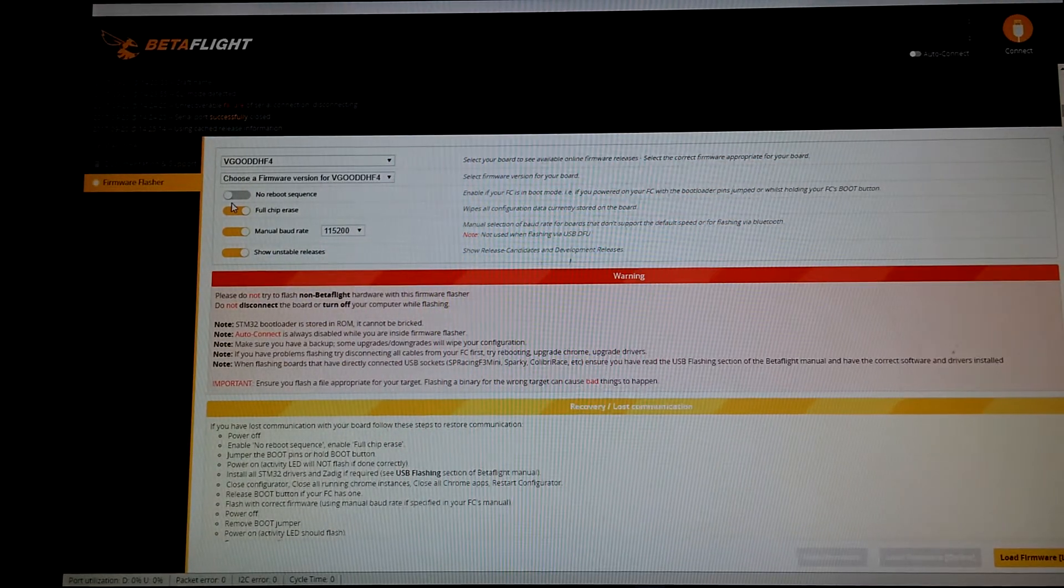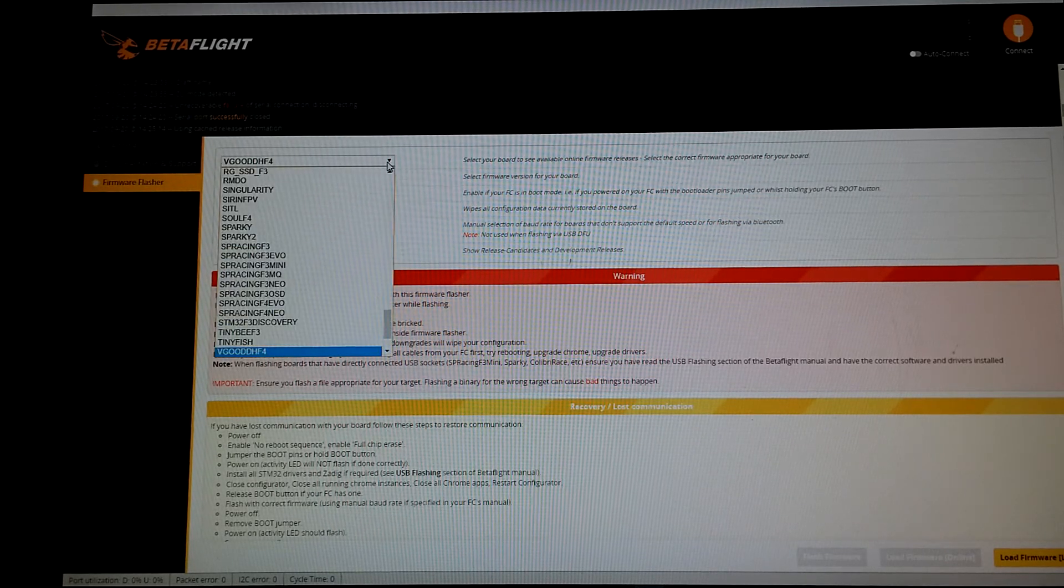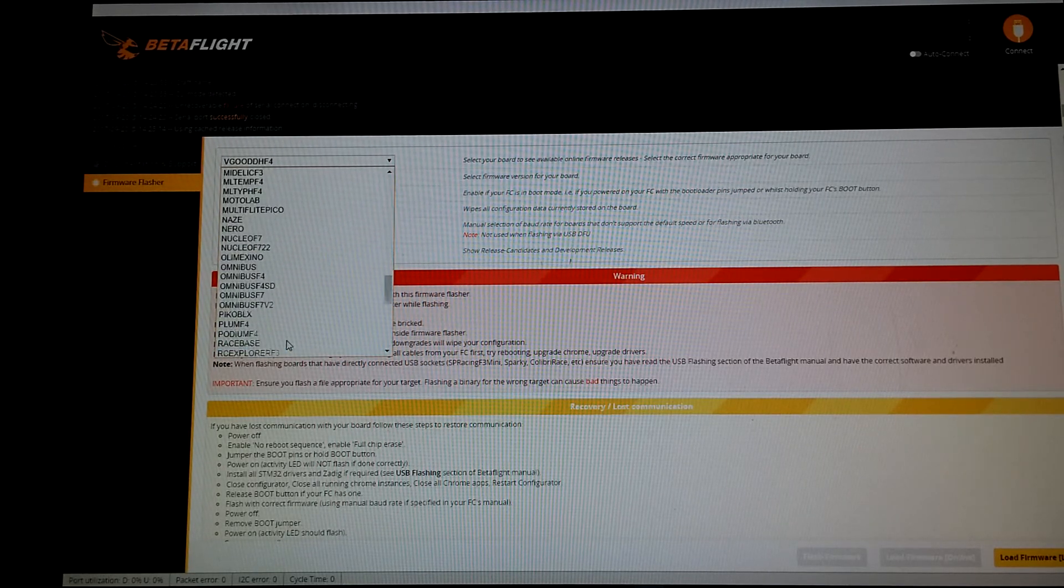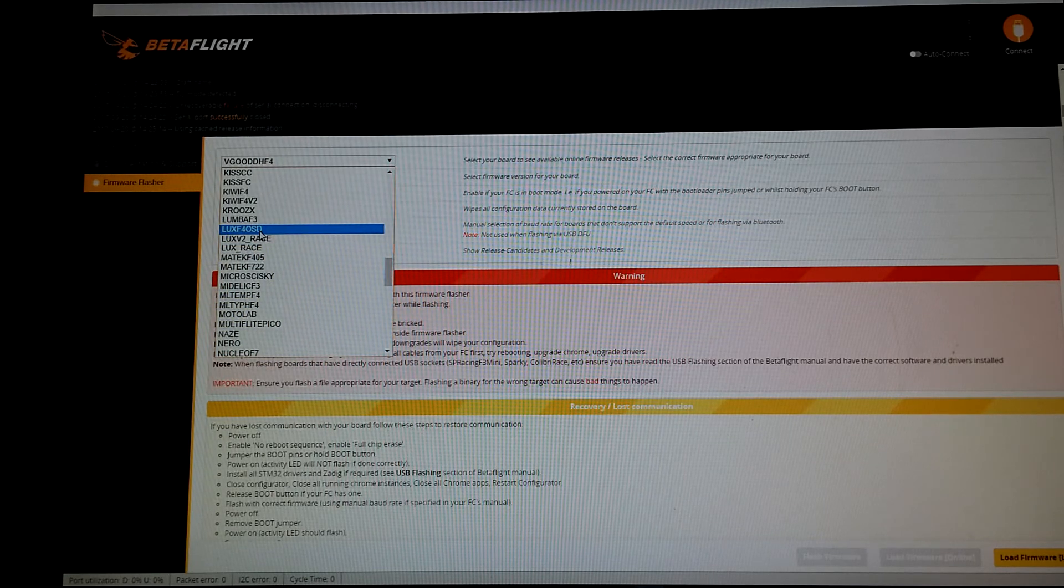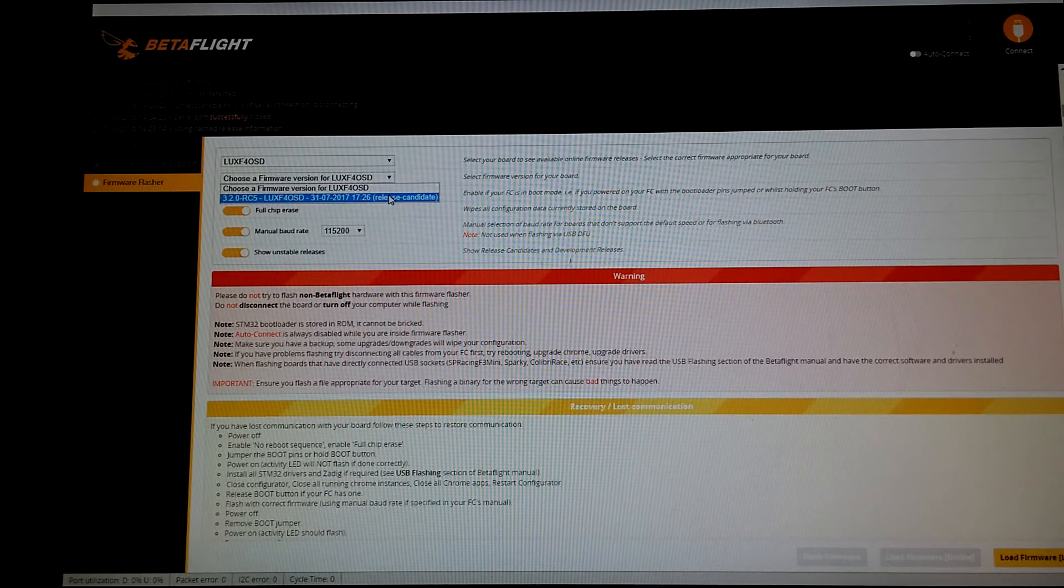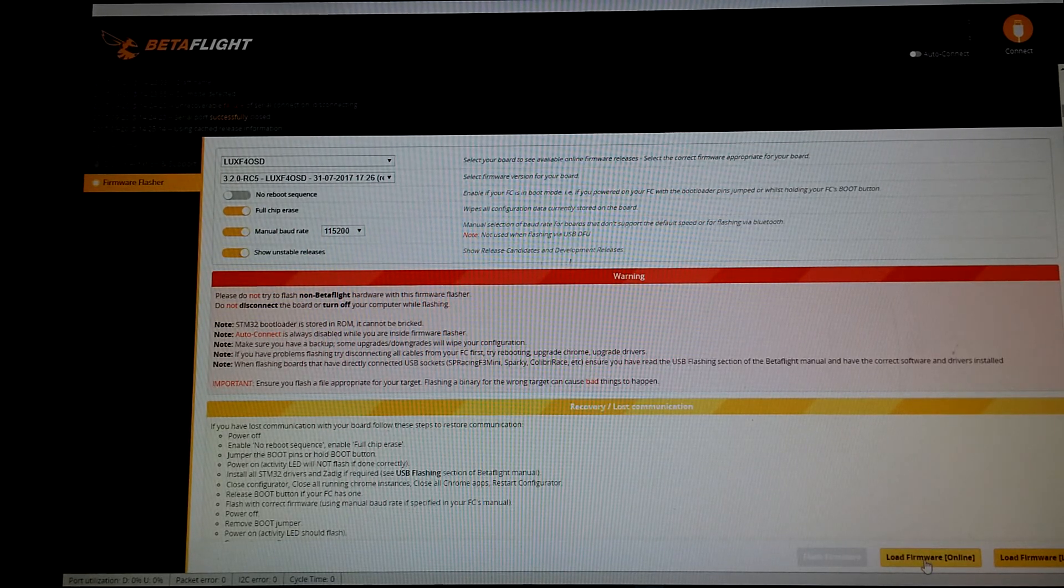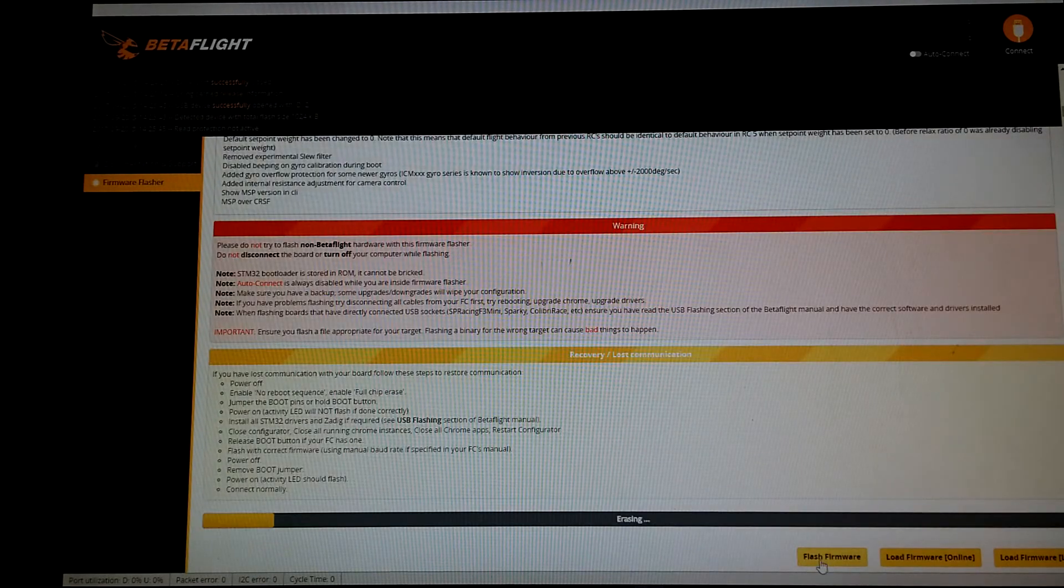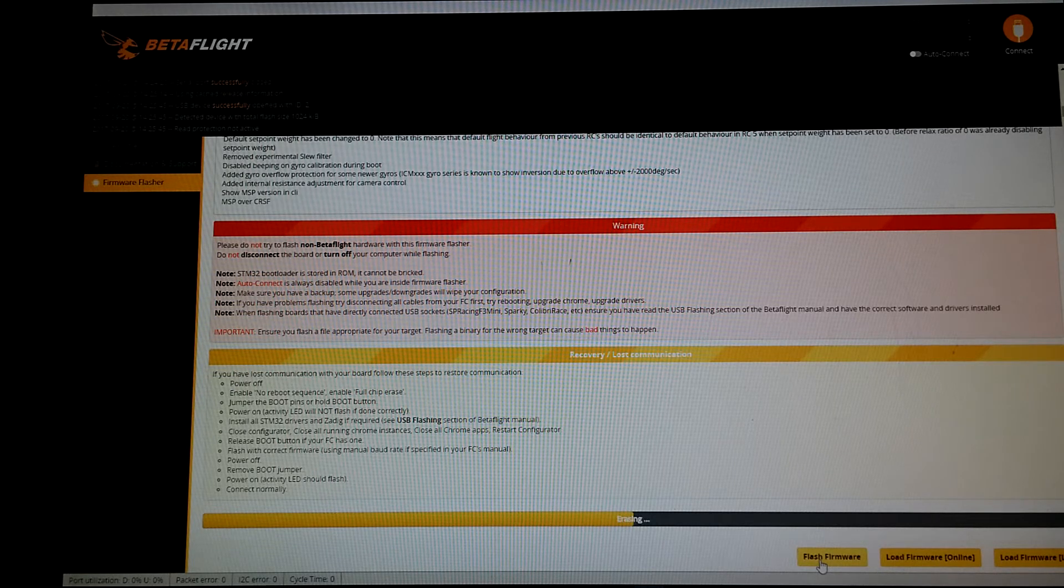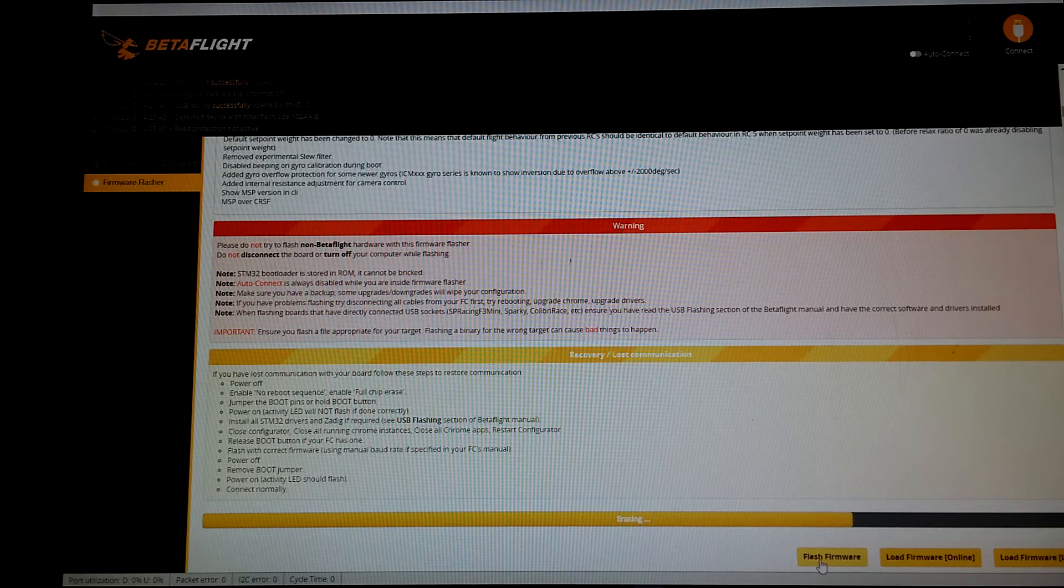Go to firmware flasher. We're gonna get rid of the V Good HF4, it's not compatible at all. Scroll up here and it's the Lux F4 OSD. Go to choose firmware version and it's gonna be Betaflight 3.2 RC5. Go down here to load firmware online and go ahead and flash firmware. That's pretty much gonna be it for flashing the firmware. It'll erase all the old 3.1.7 stuff and throw on the 3.2.